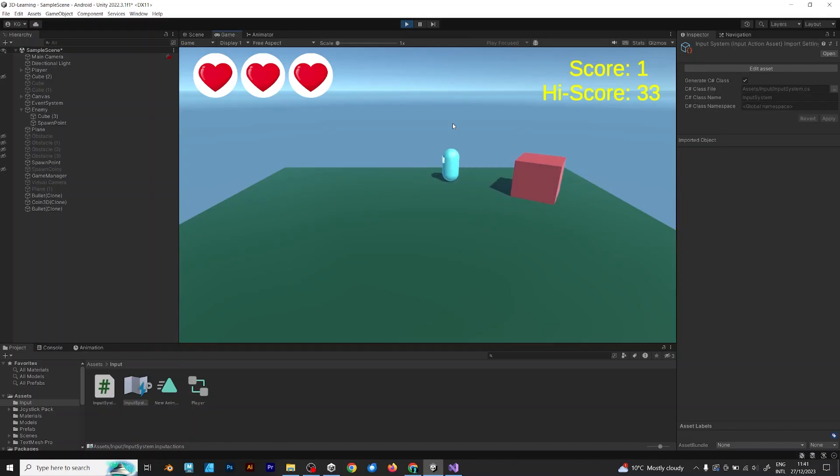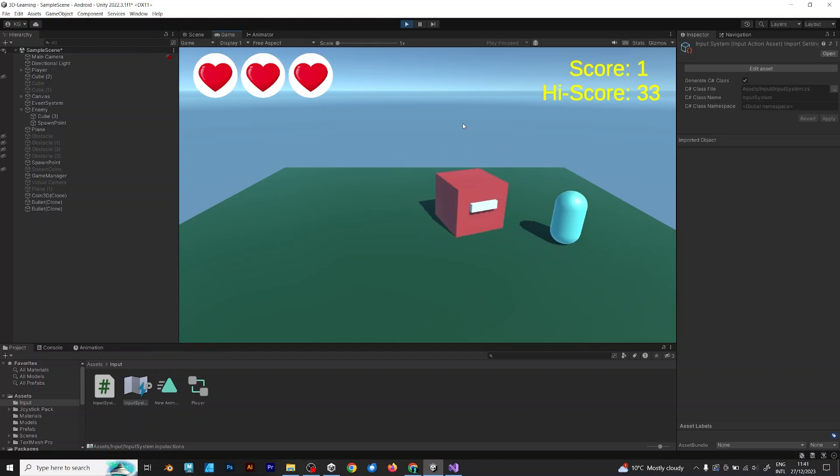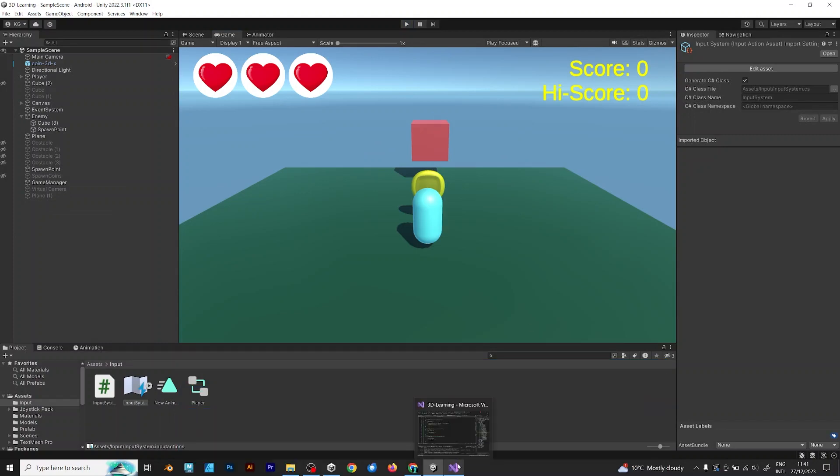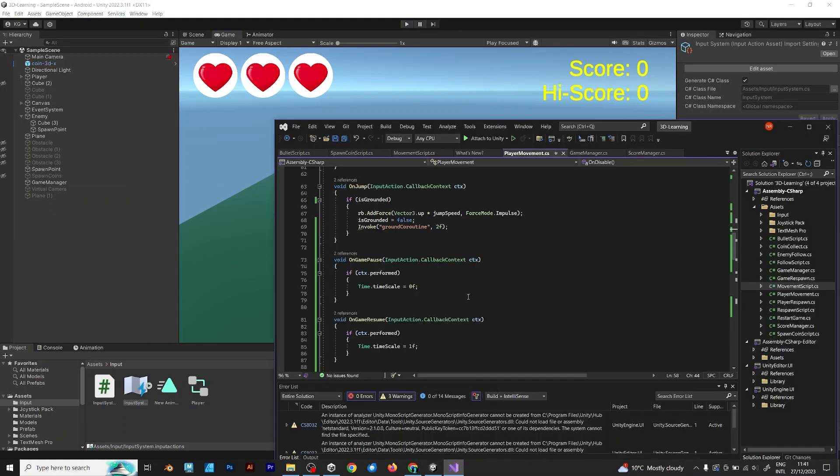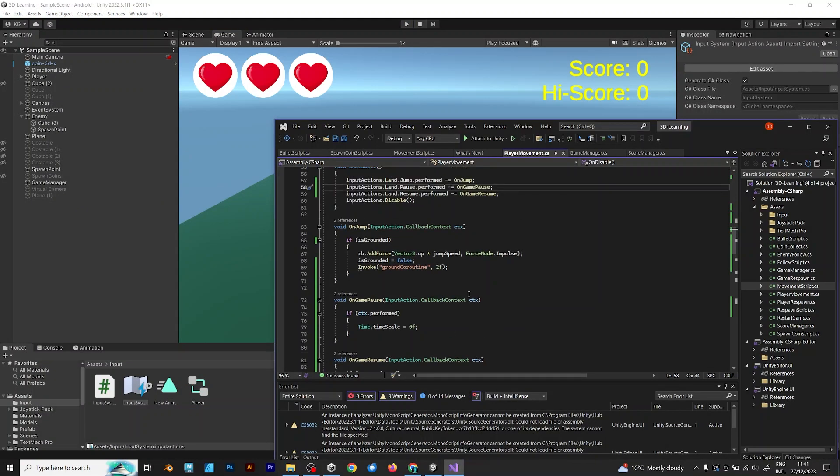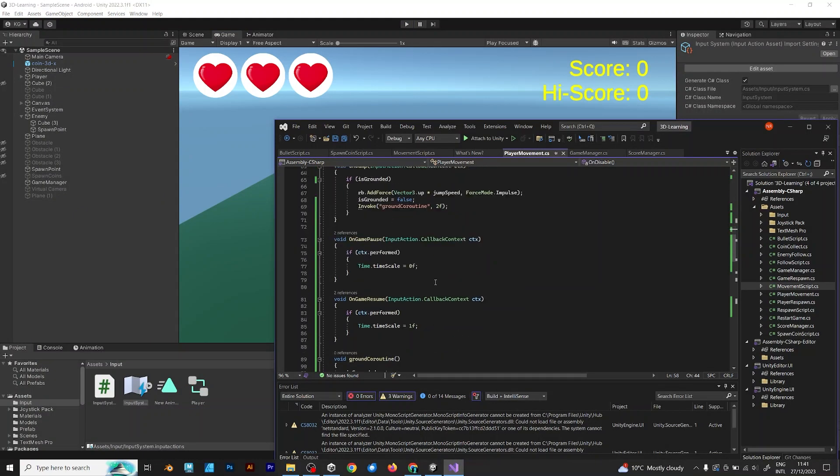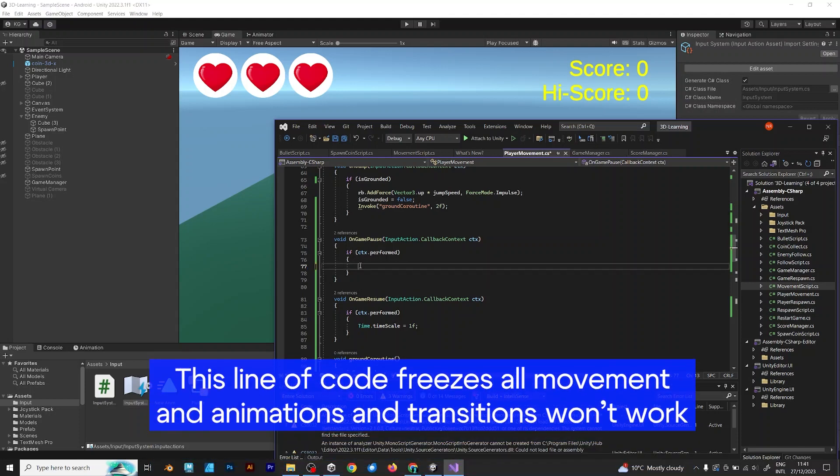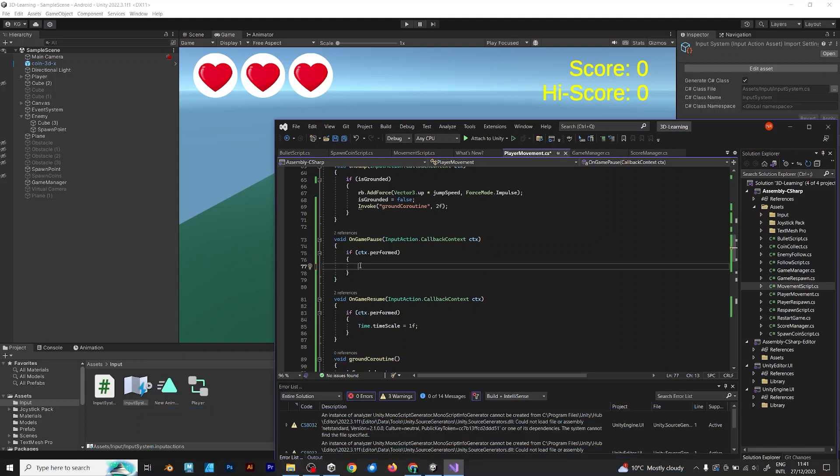First of all, according to Unity documentation, time.timescale is used only if you want to immediately pause the game. Any such thing like animations and transitions don't work if you put timescale. Because this line of code freezes all kind of movement and you don't want your game to look boring.